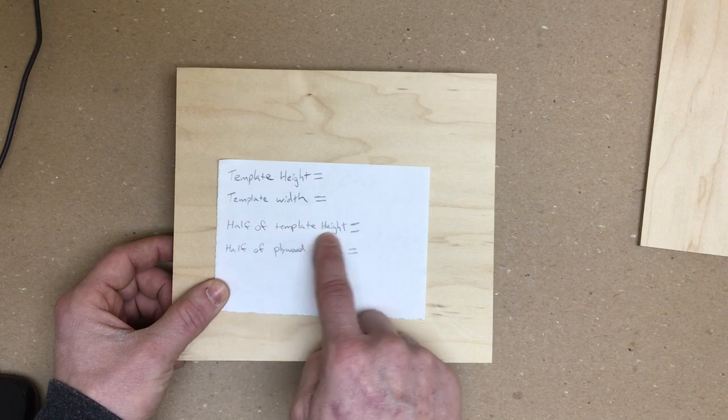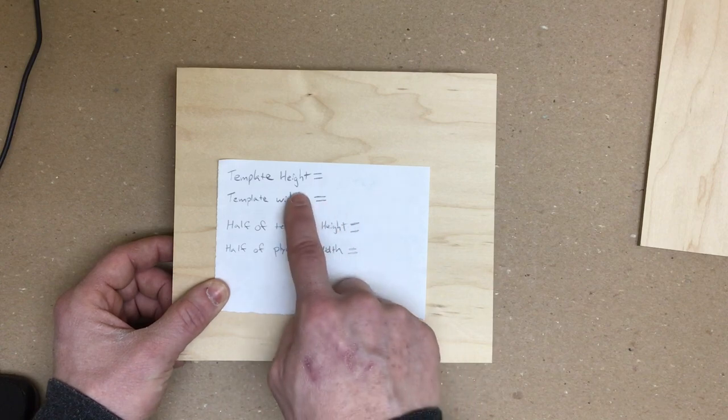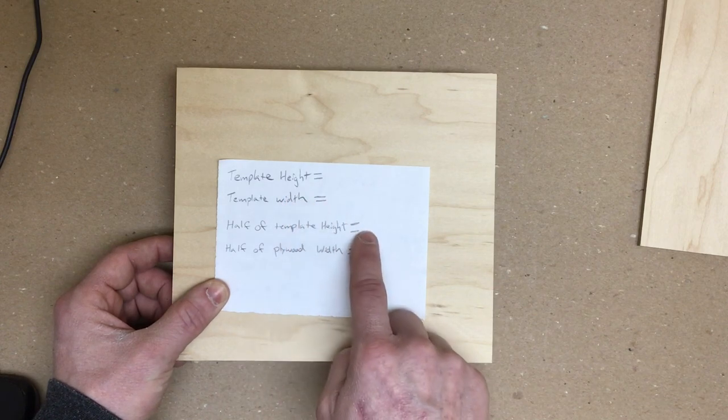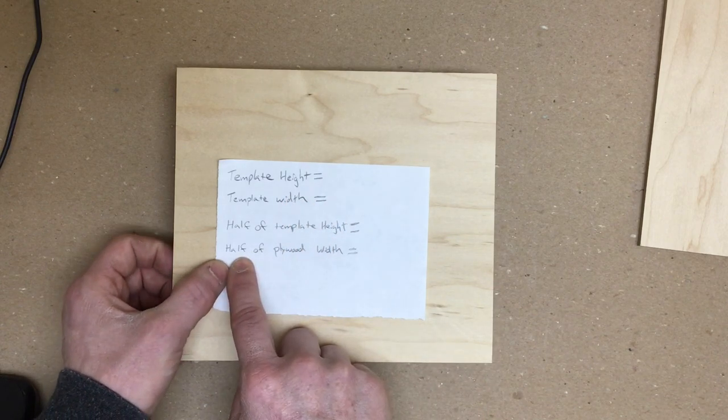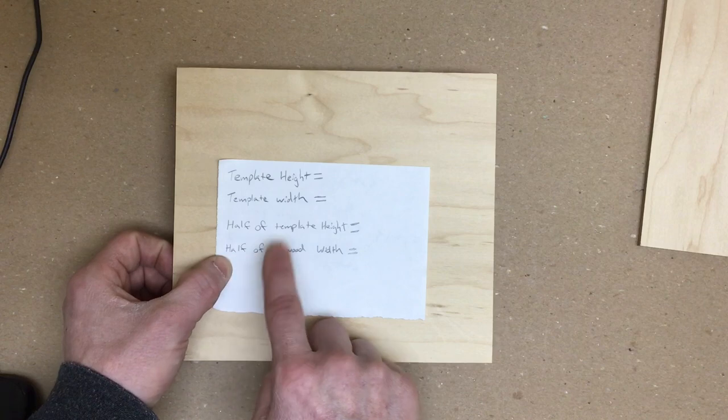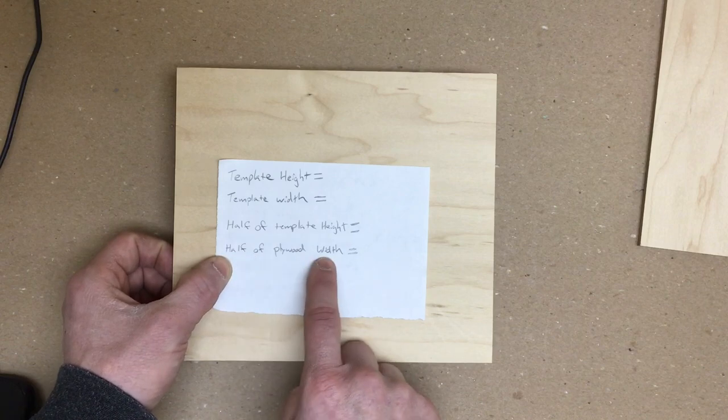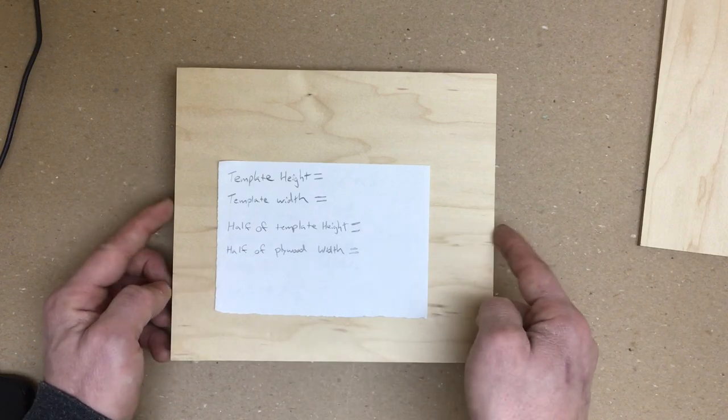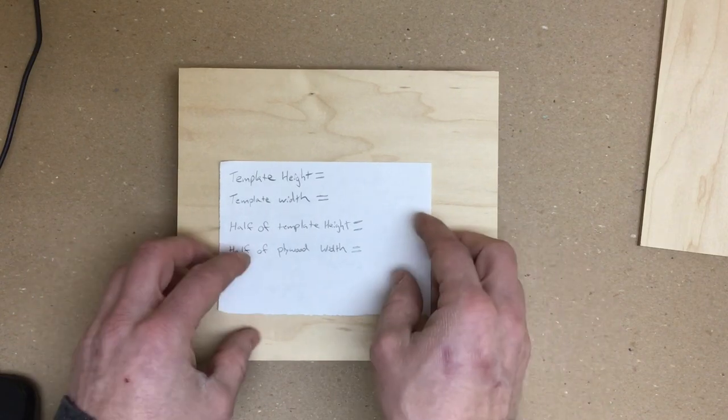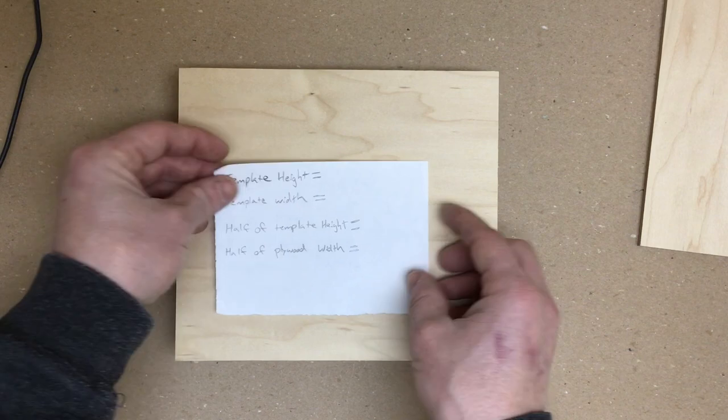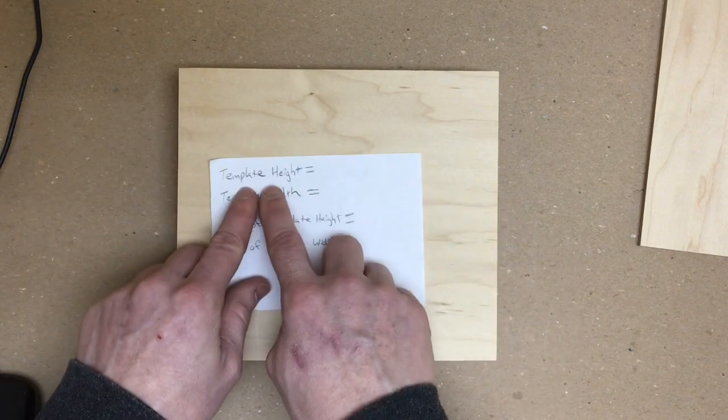Half of our template height. That's just taking our template height, dividing it by two. The next one here is half of the plywood width. So half of this. All right, so let's go ahead and try to find some of these measurements. Let's start out with template height.